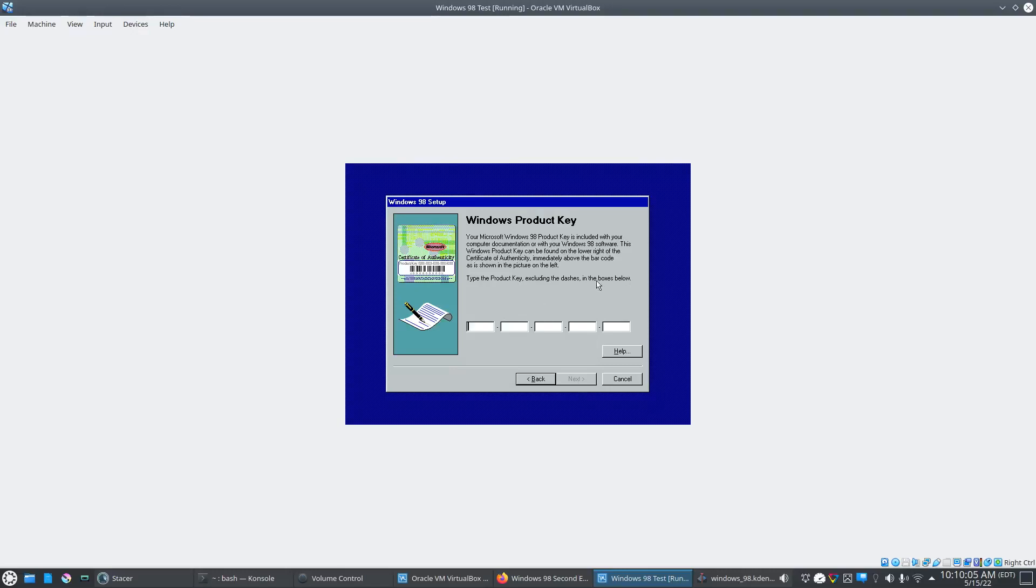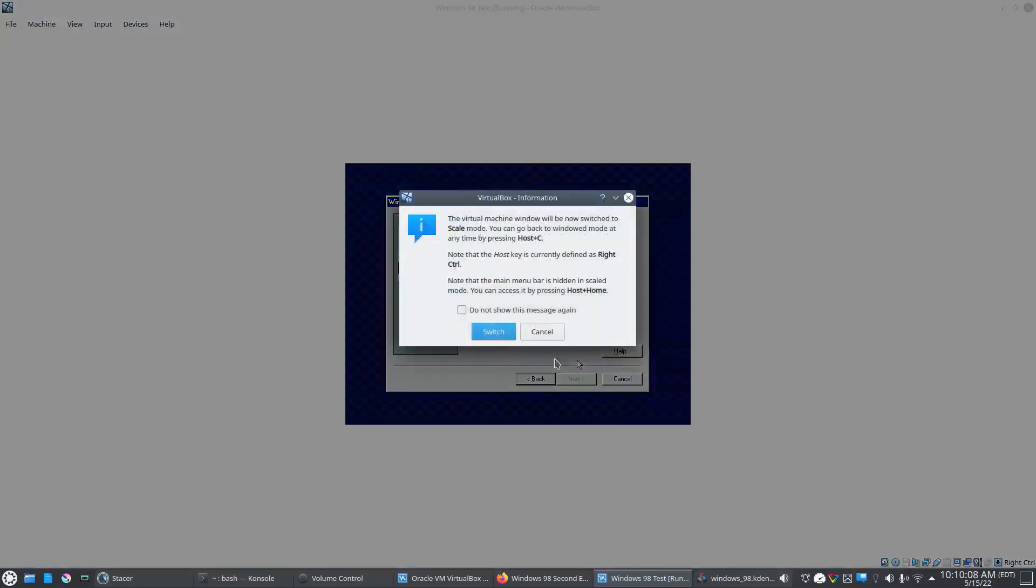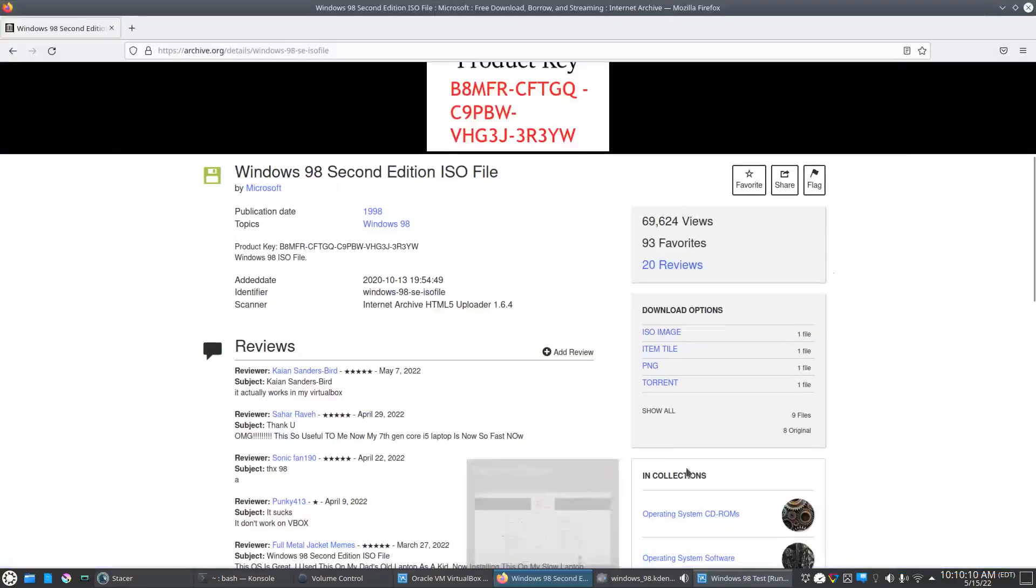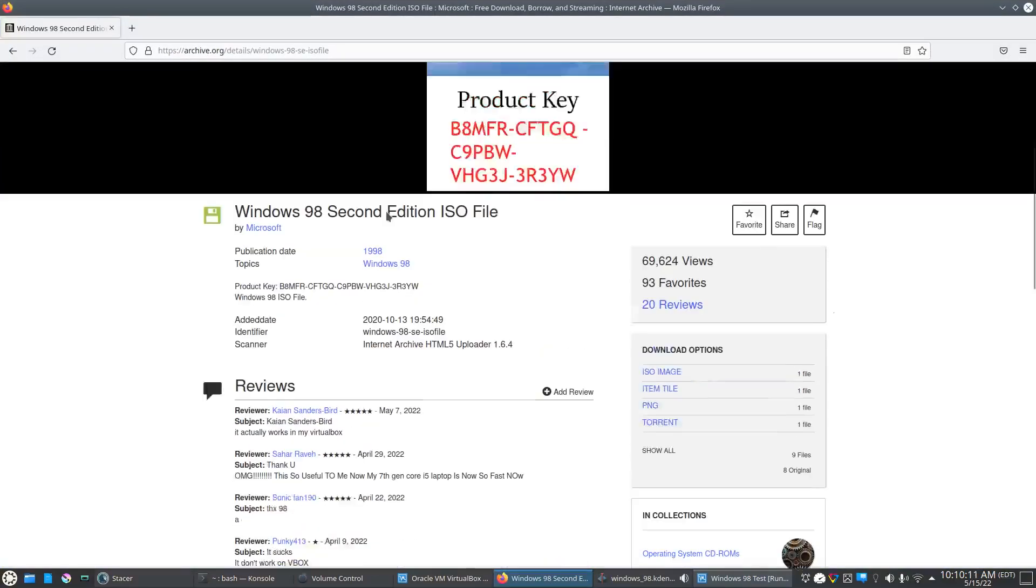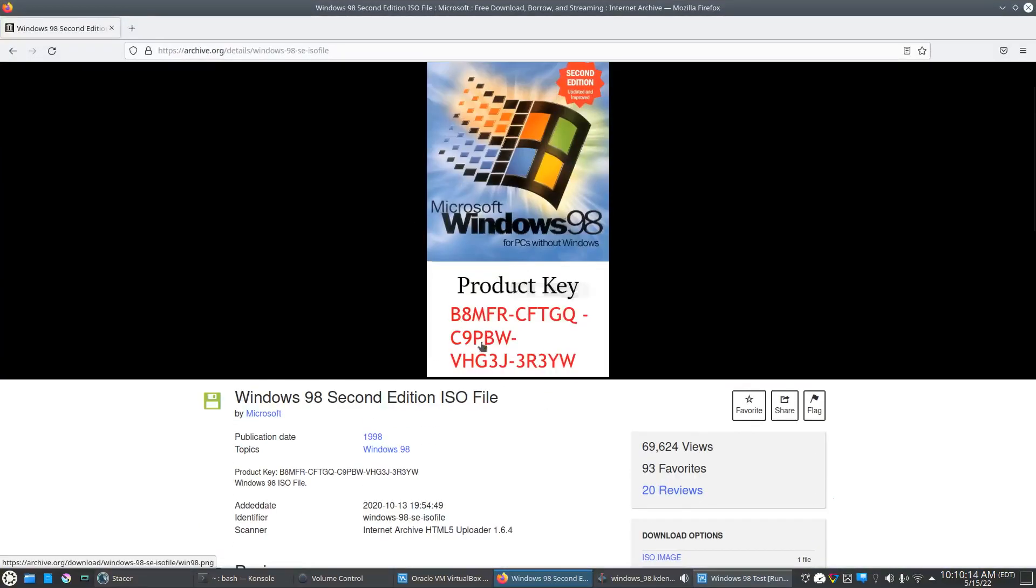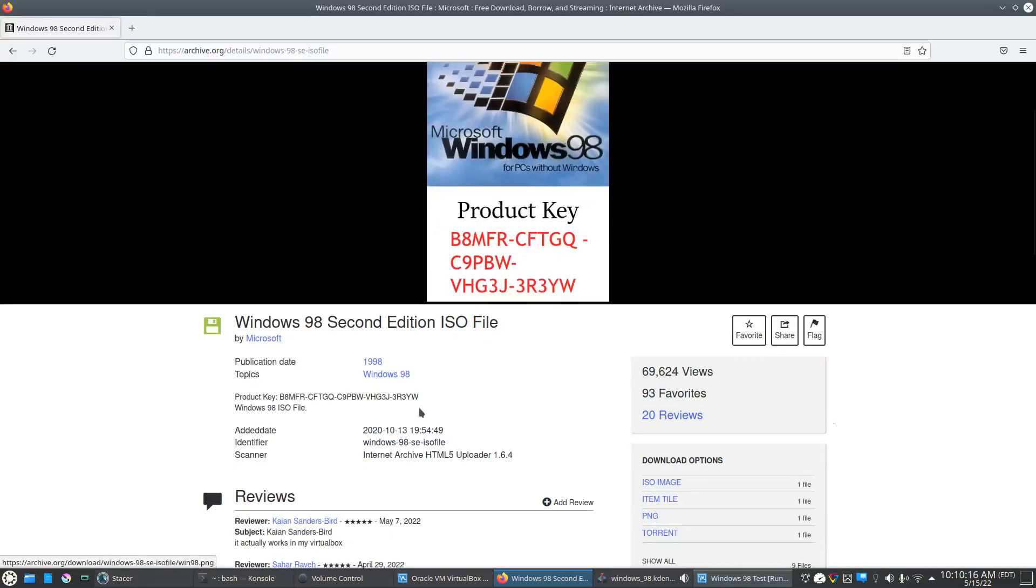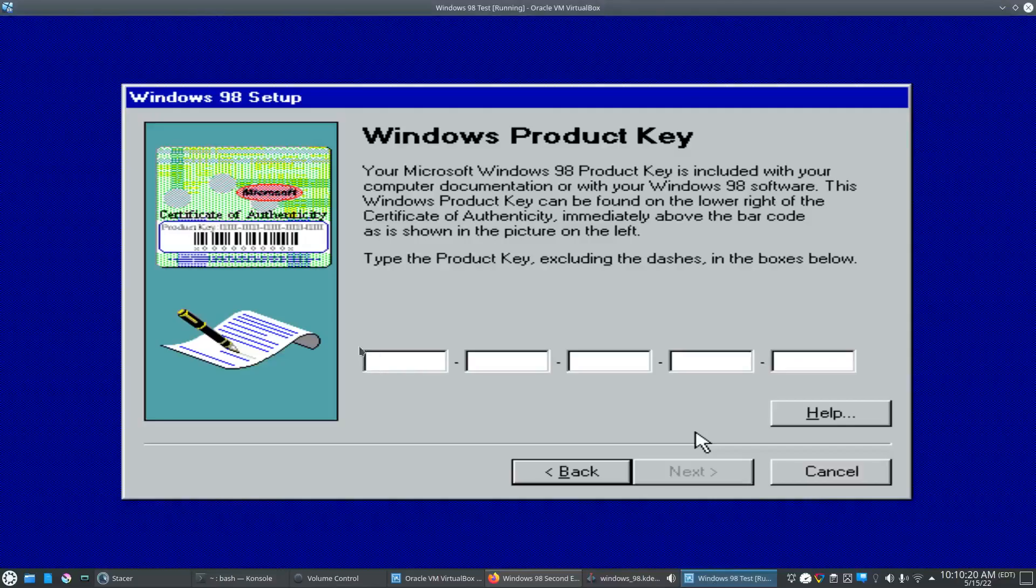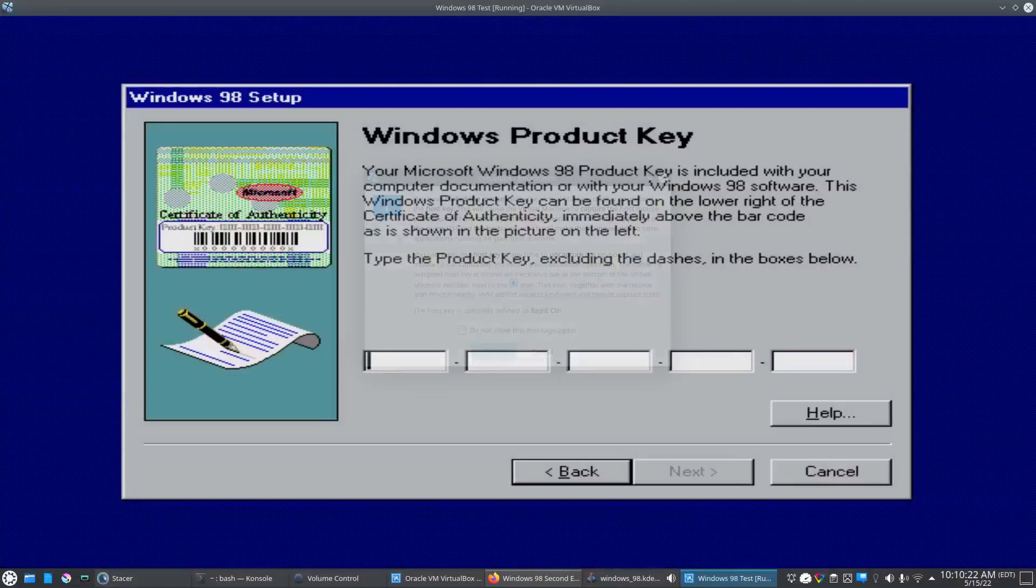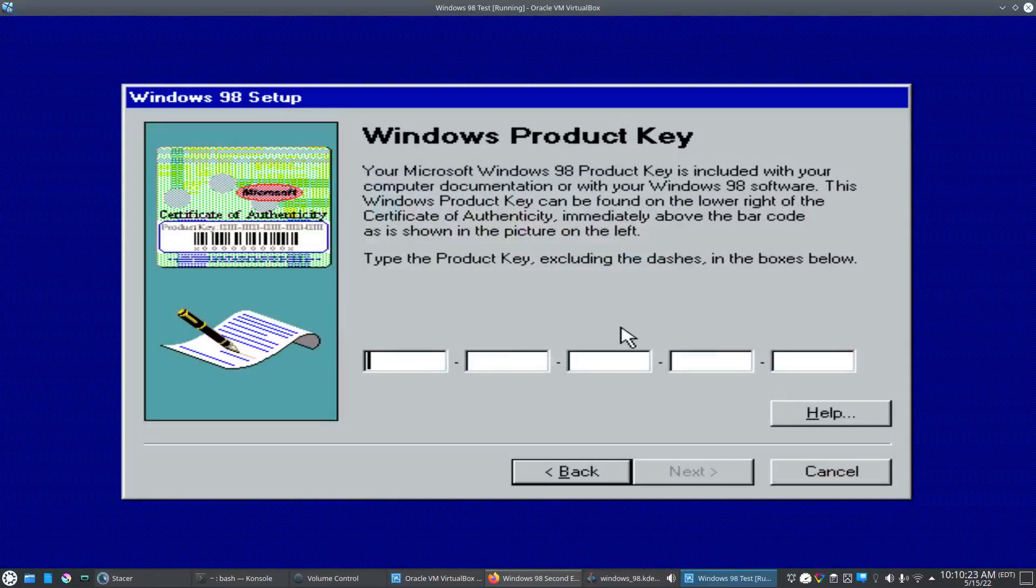It wants the product key. We'll go back over here. We'll try this product key here and see if it works. I wonder if it'll let me copy and paste it in here. I guess not. Let me go ahead and manually type this in here.